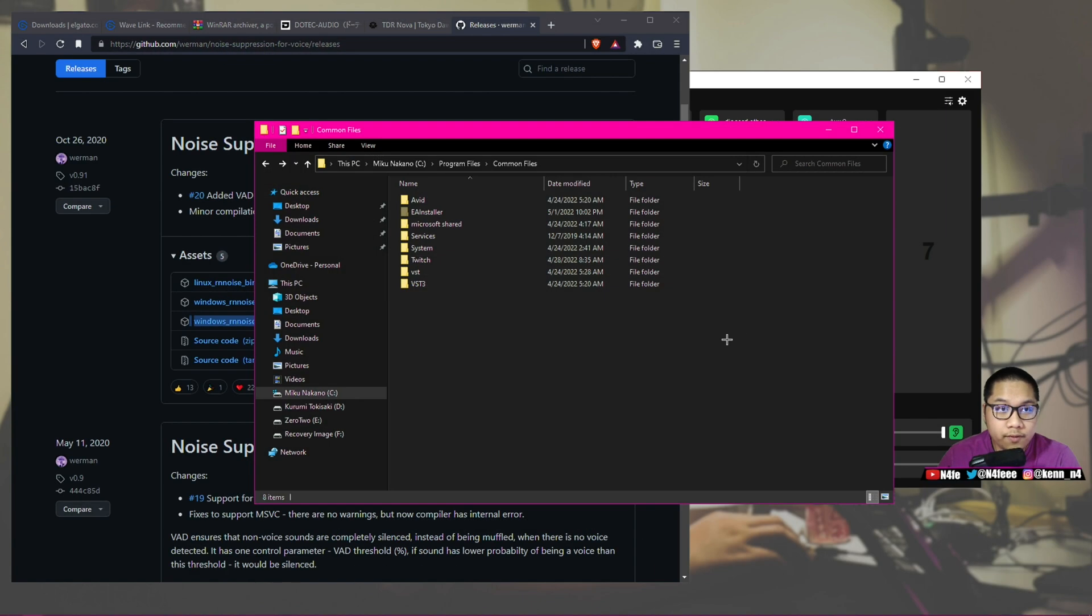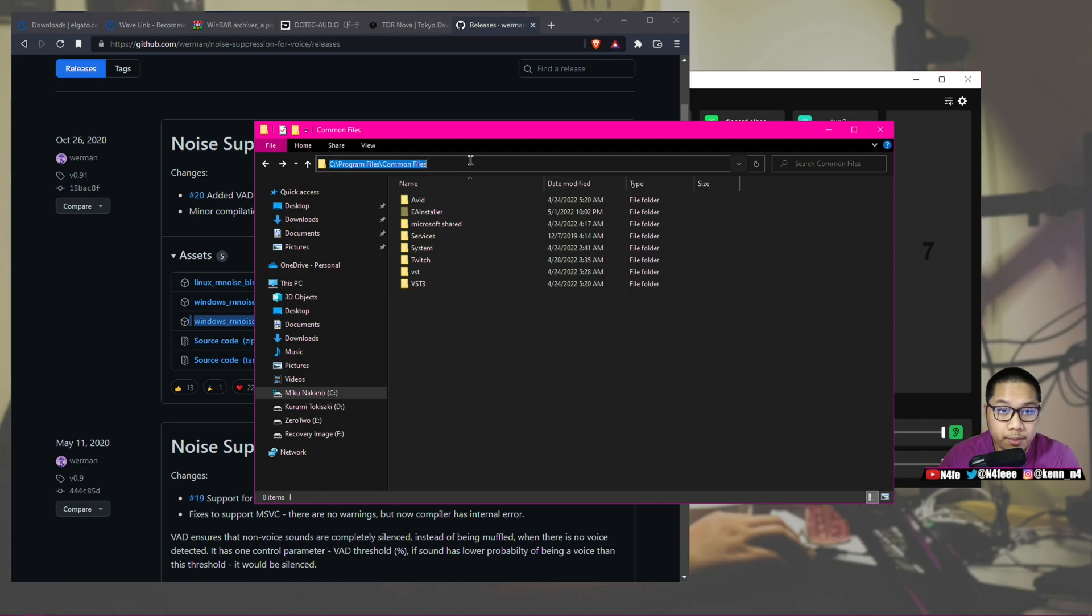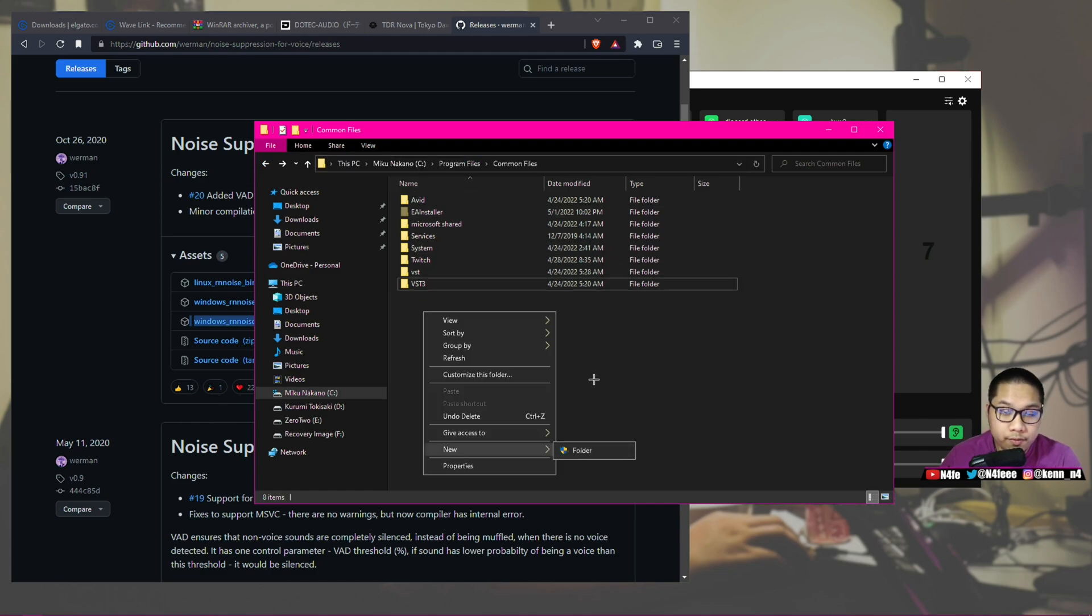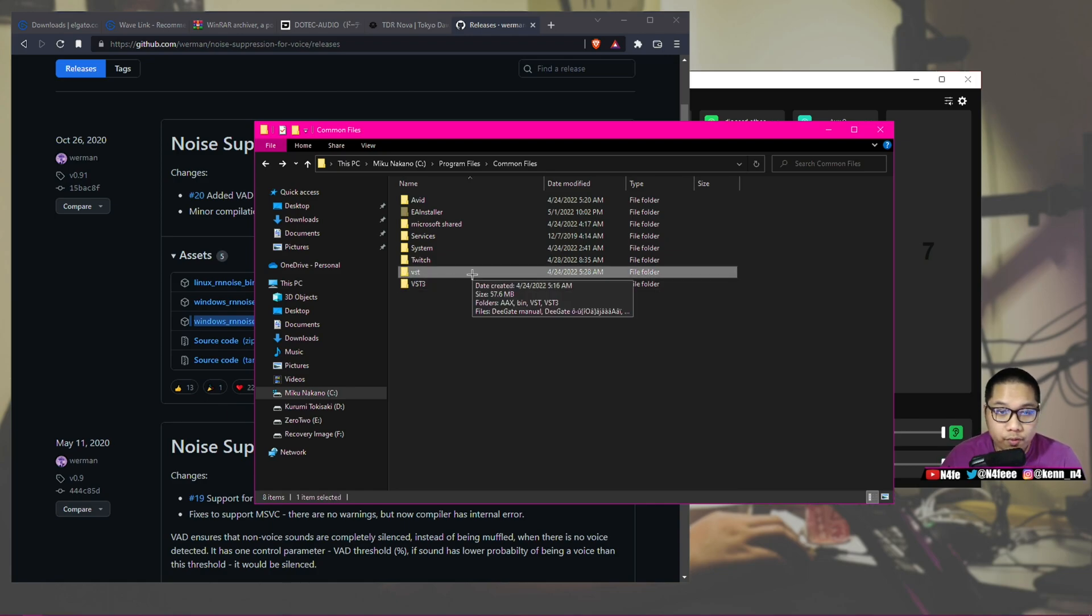So once you have the VSTs installed, all I want you to do is find the path on your PC: C, Program Files, Common. I'm going to put this down in the description below, so you can just copy and paste that in the file locator. When you're in here, make a new folder and call it VST. This will help simplify things, making things easier for you.